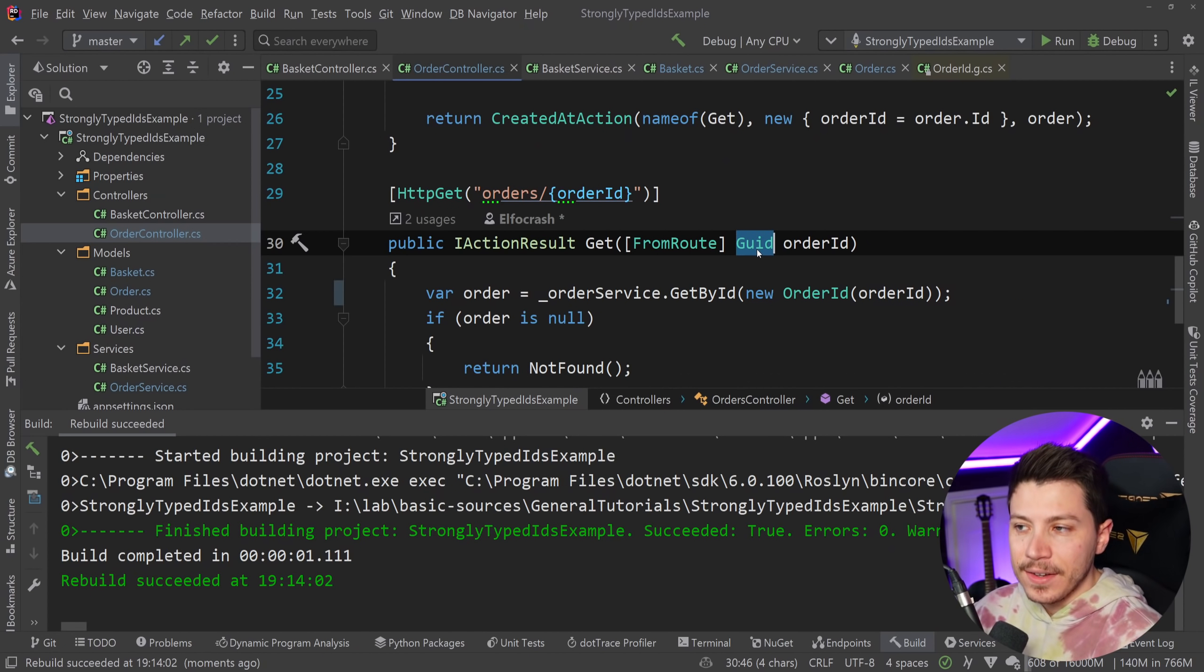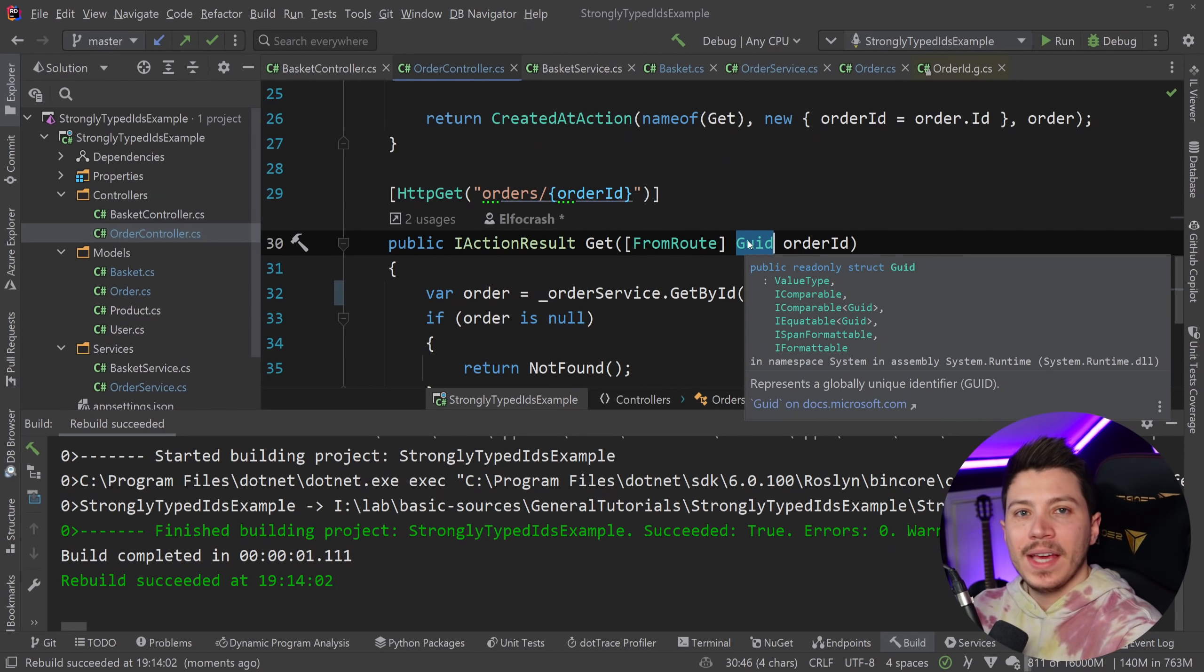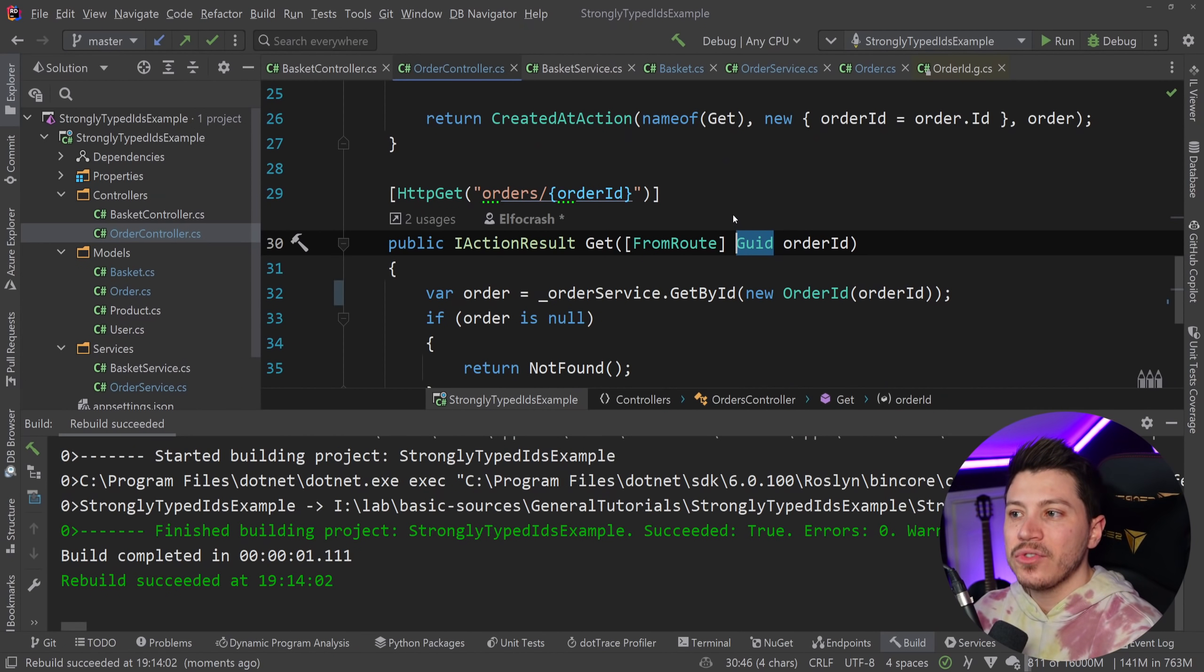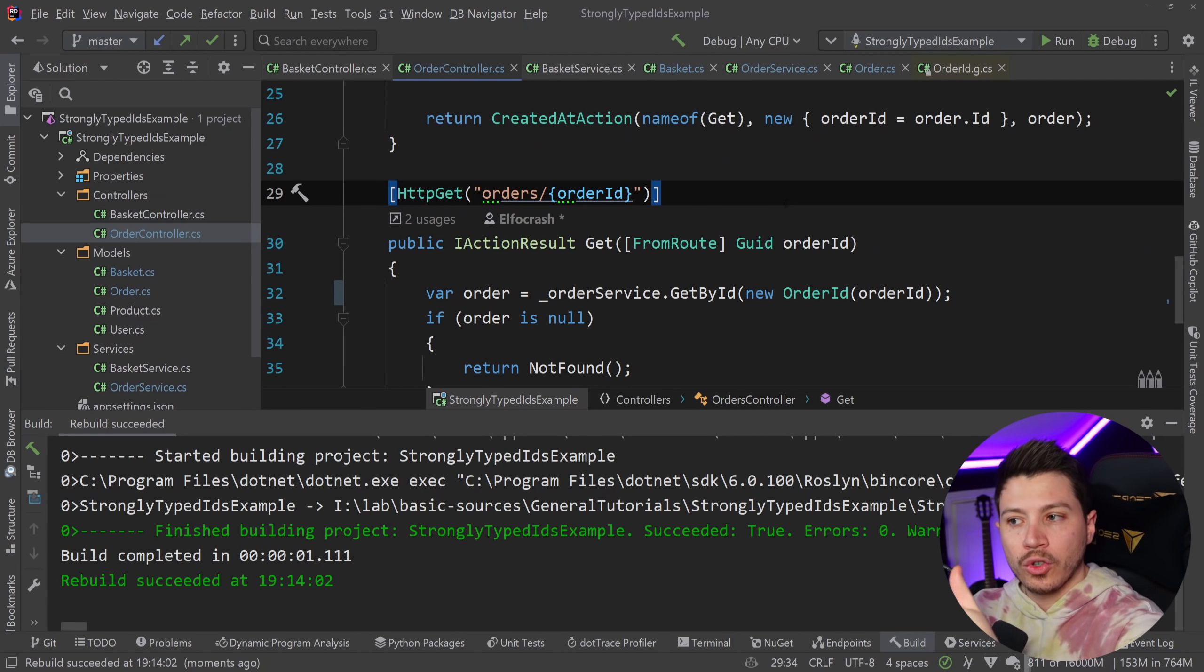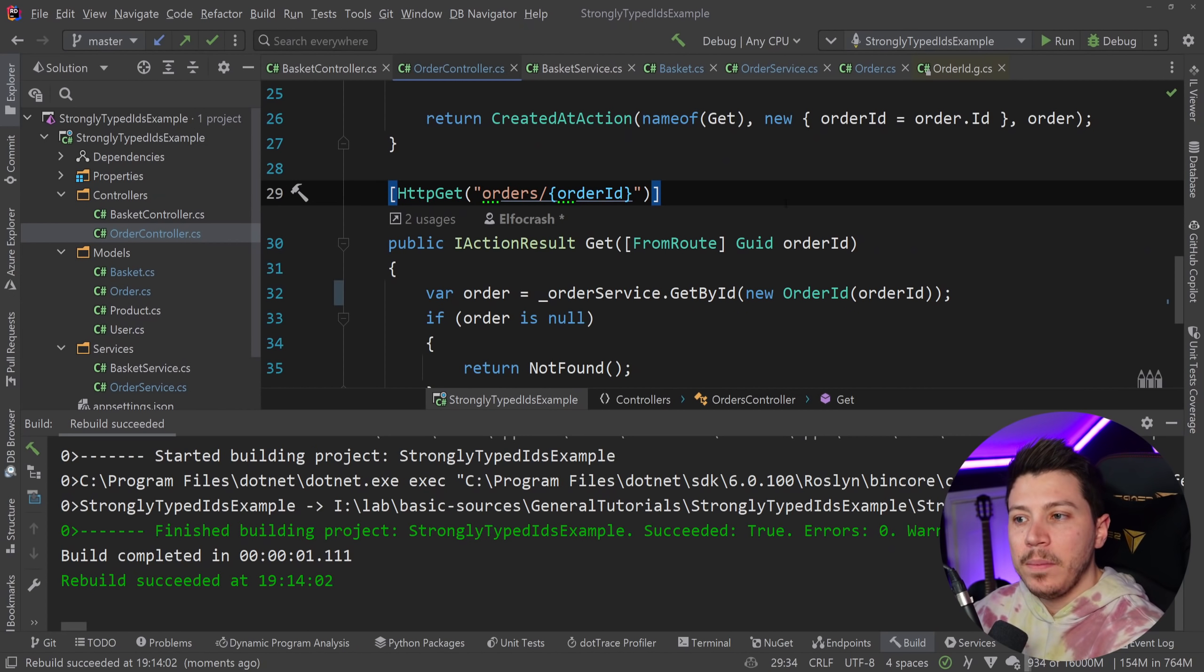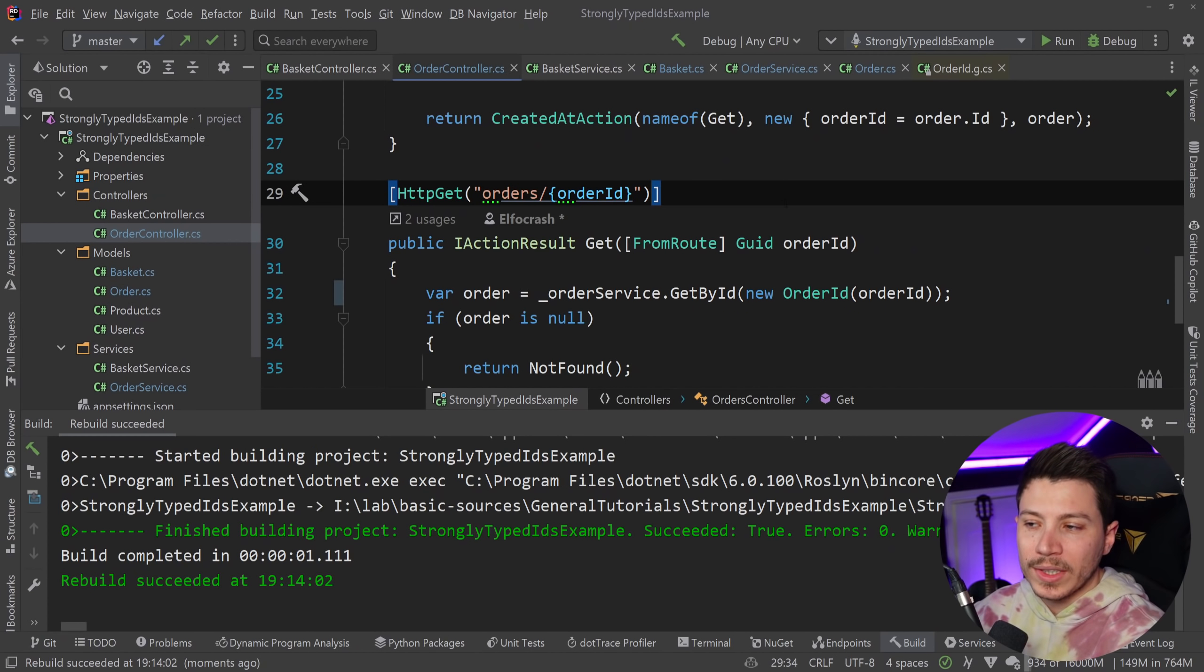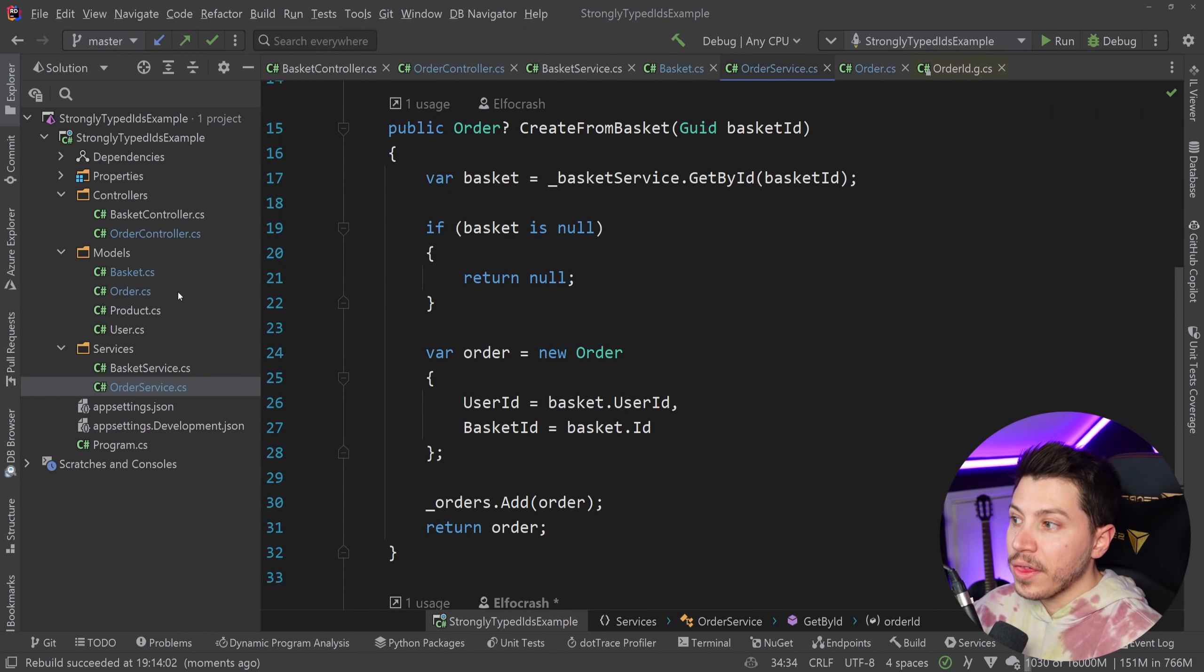Now, you can technically use it here as well. However, I would advise against it because this is your API layer. The API layer doesn't really need to know much about your domain level concerns once the request is handled. You're going to get that API contract, map it to whatever makes sense in your domain and then proceed from there.